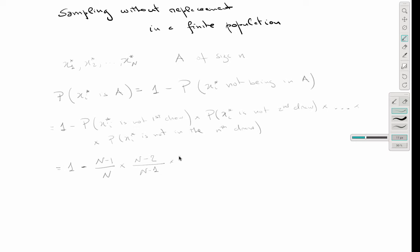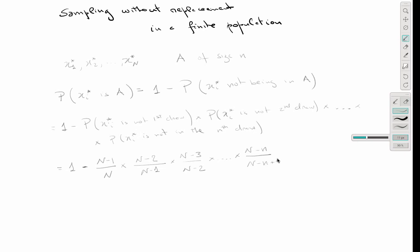In the third draw it would be (N−3)/(N−2), and so on up to (N−n)/(N−n+1). We can see that in this product, terms cancel telescopically — each numerator cancels with the next denominator.